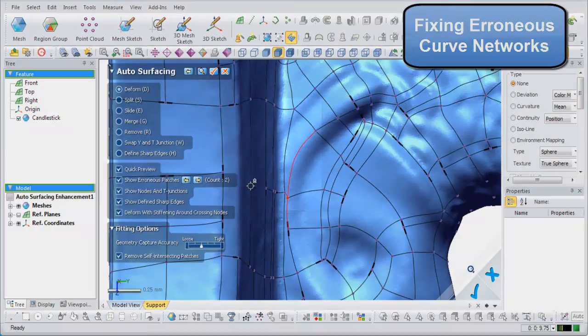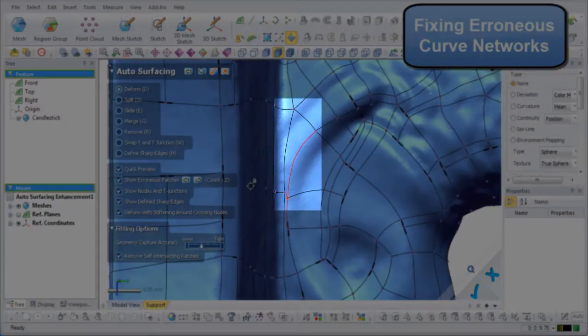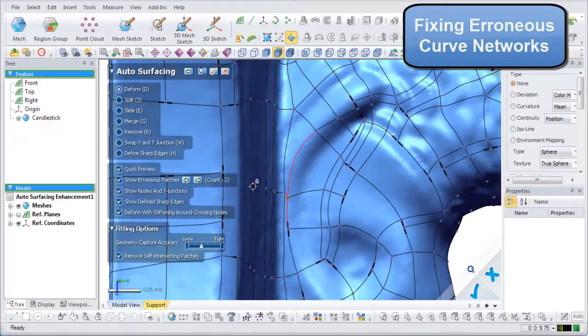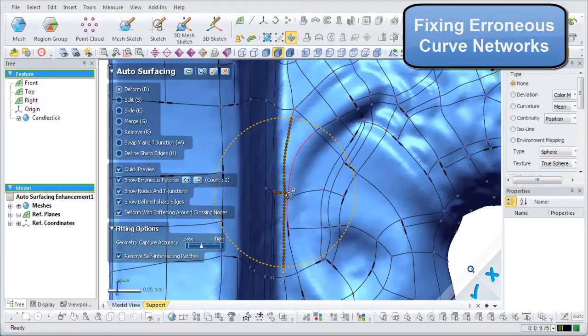This first patch is reported as erroneous because it creates a sharp edge and one of the edges curves too much. This can be resolved by clicking and dragging the connecting node to create a proper shape.